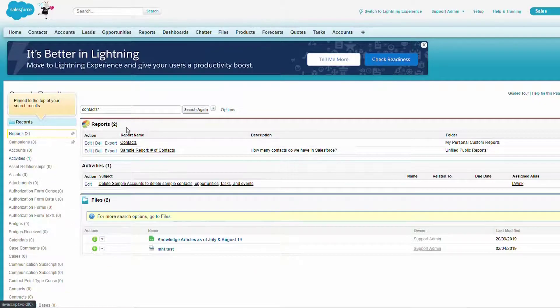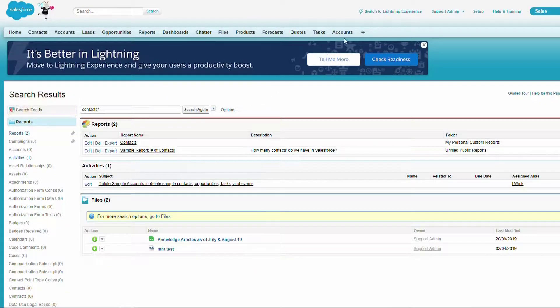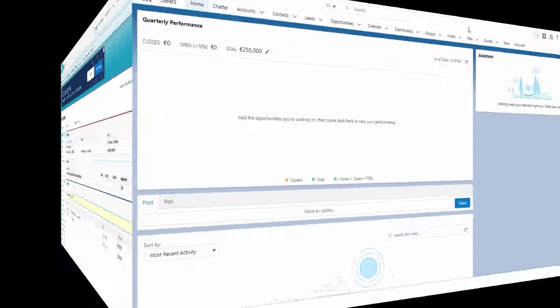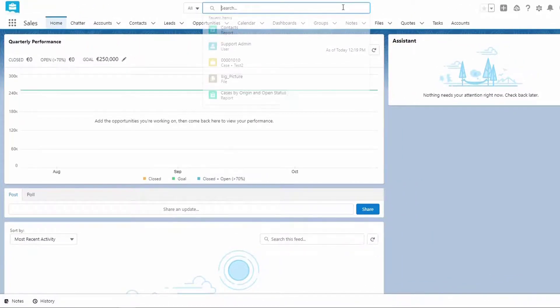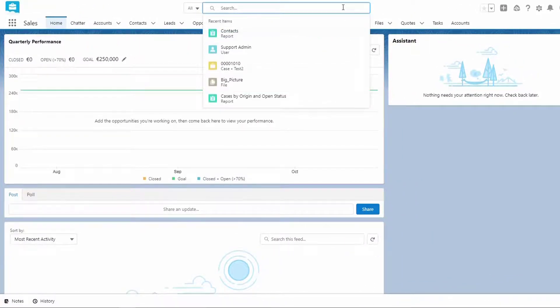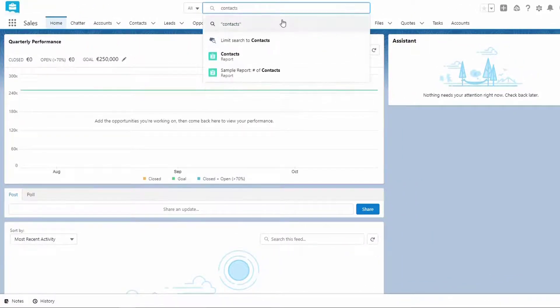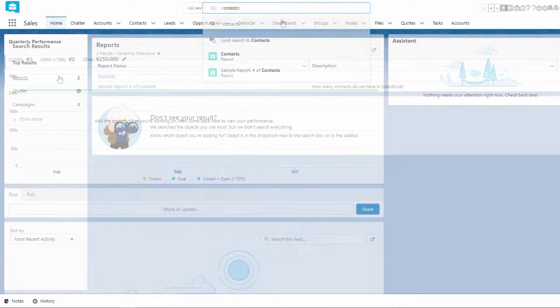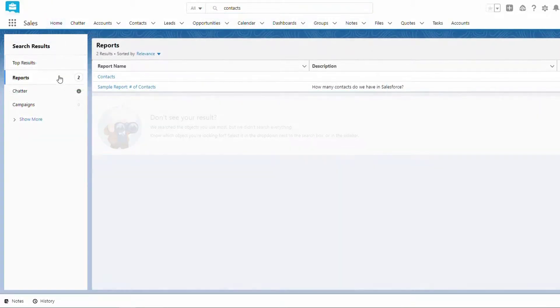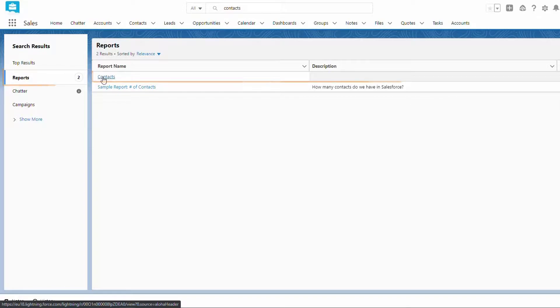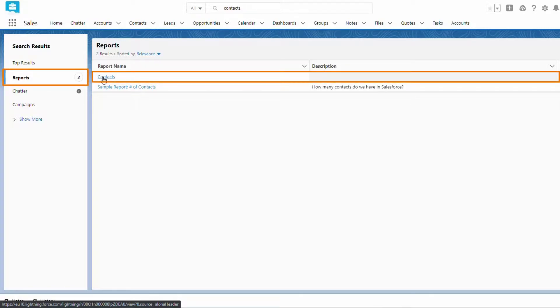Back in Lightning, now when we do the same search, we see our report on the top search results. We don't have to click Search All or View More.